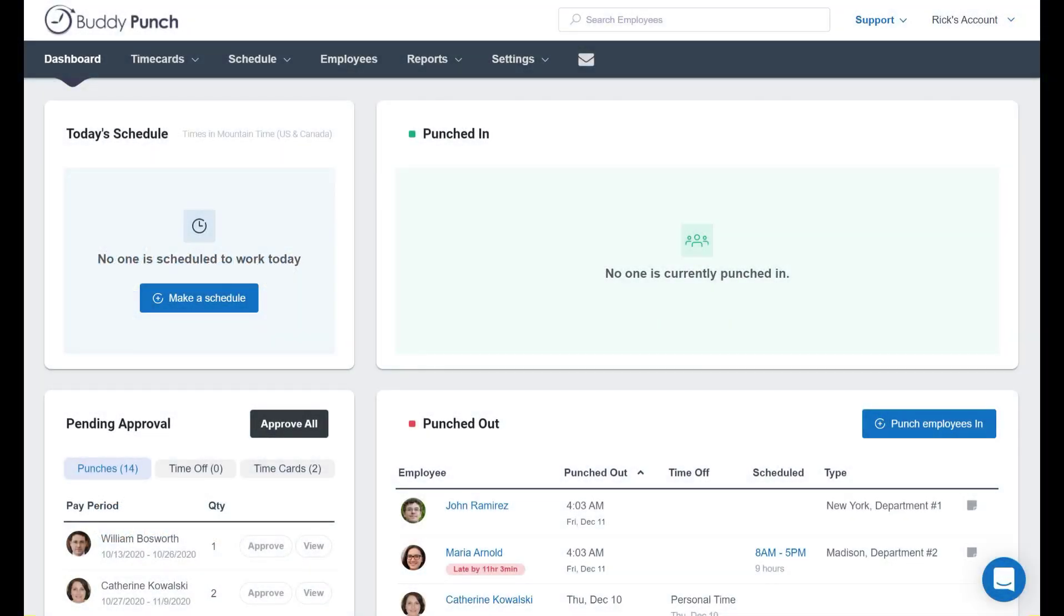Hello everyone, this is Rick with BuddyPunch. In this brief video I wanted to walk you through how to set up your company's first day of the week and also how to choose your overtime type. This is fairly straightforward, but we do provide you with some nice options.